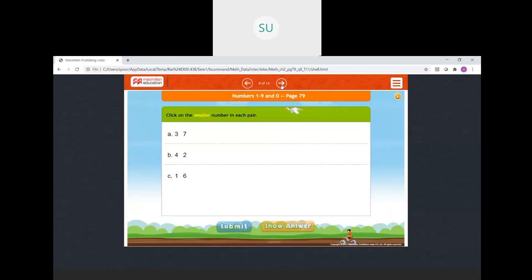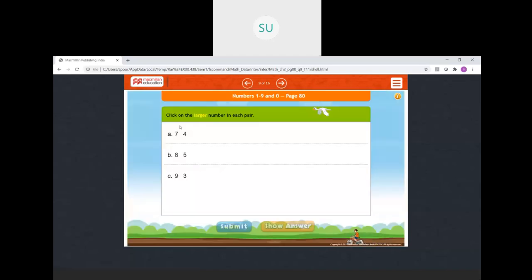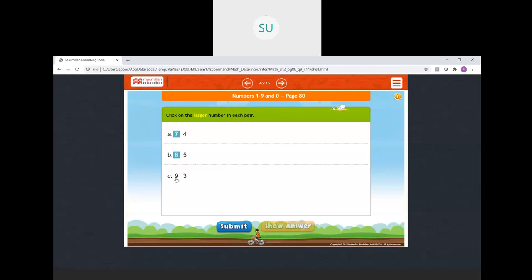Click on the smaller number in each pair. Between 3 and 7, which is smaller? 3 is smaller. Between 4 and 2, 2 is smaller. Between 1 and 6, 1 is smaller. Then click on the larger number. Between 7 and 4, the largest is 7. Between 8 and 5, the largest is 8. Between 9 and 3, we have 9.